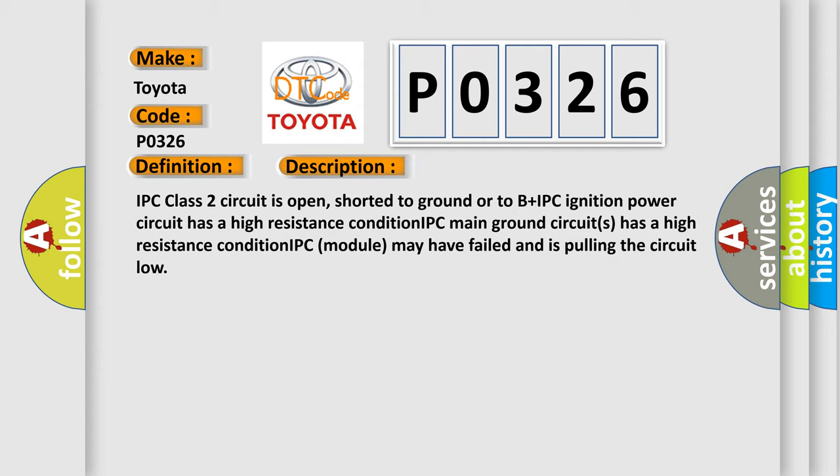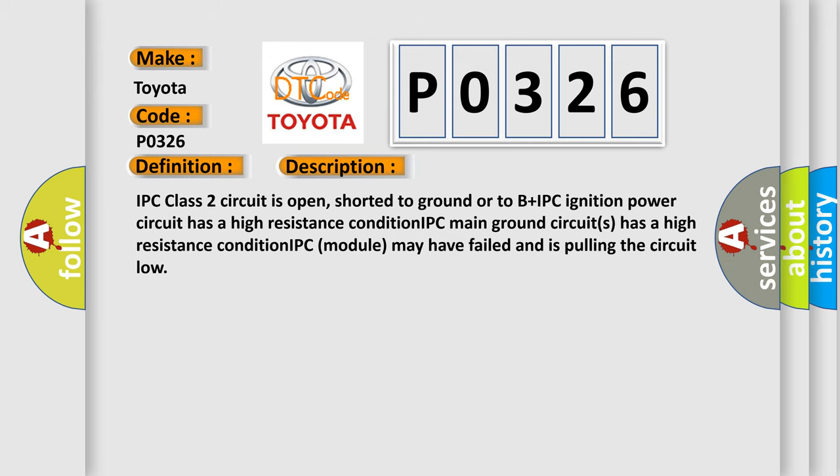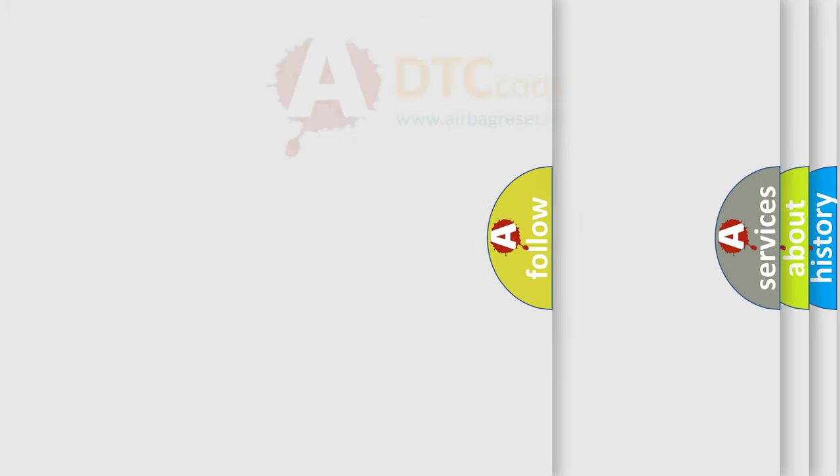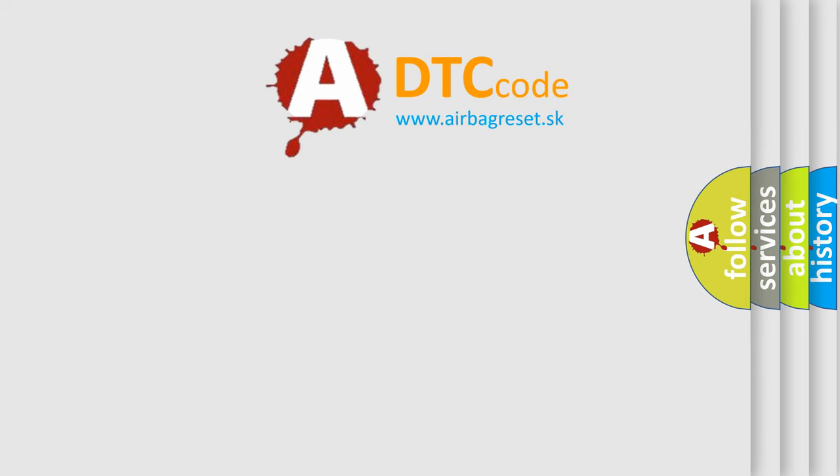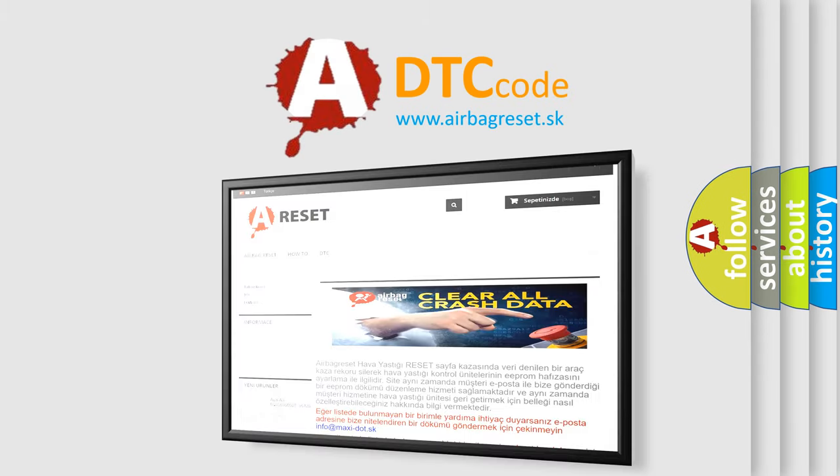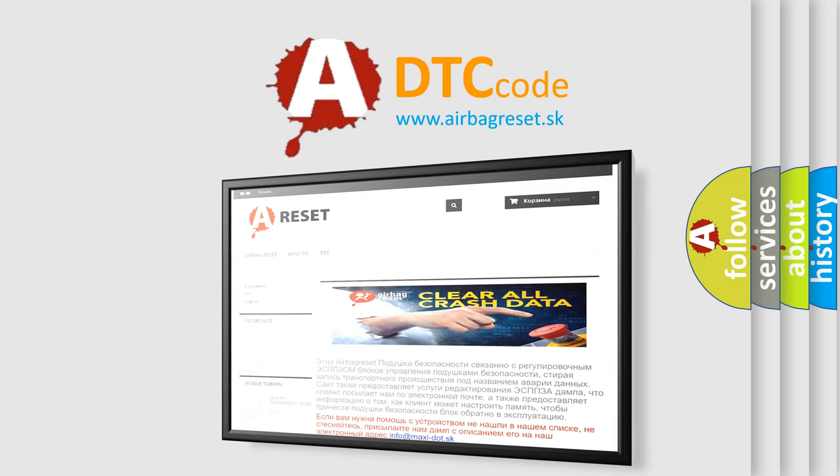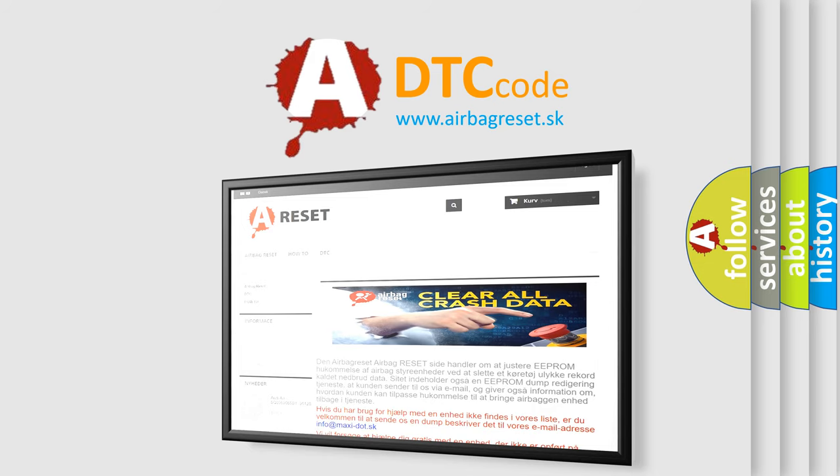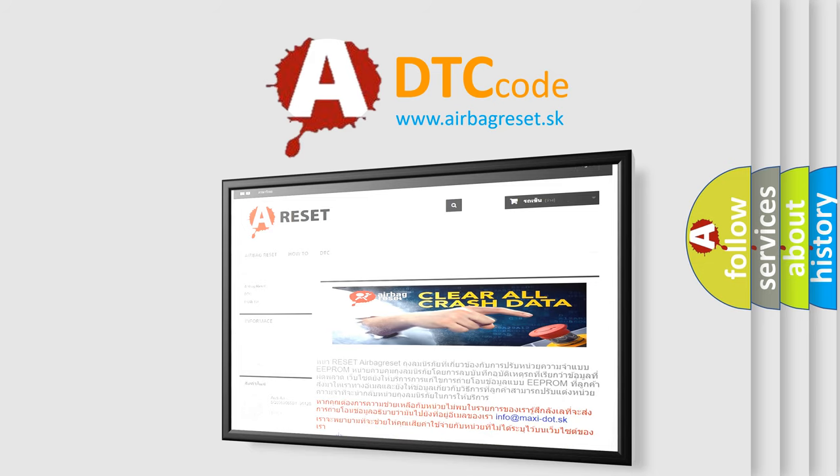The airbag reset website aims to provide information in 52 languages. Thank you for your attention and stay tuned for the next video.